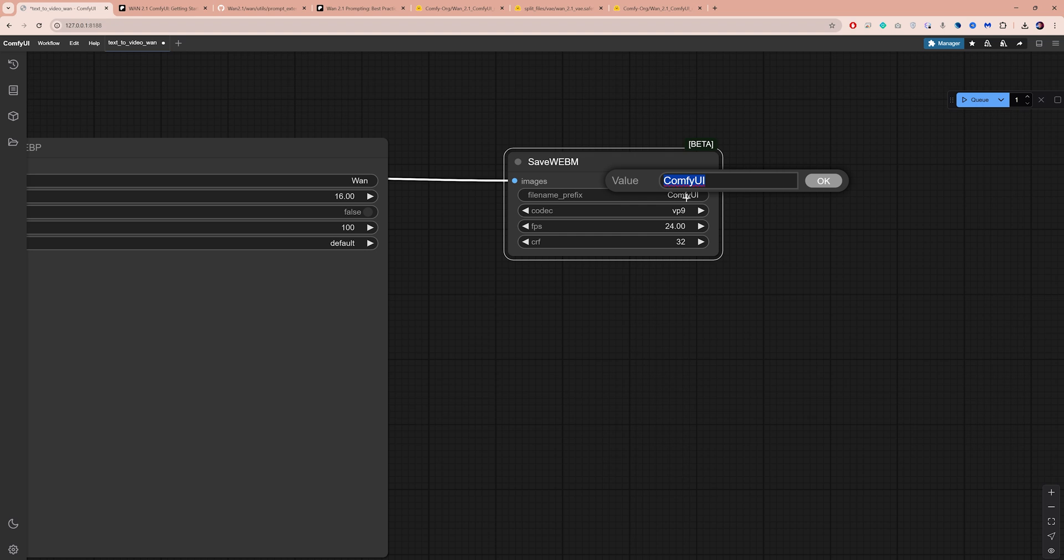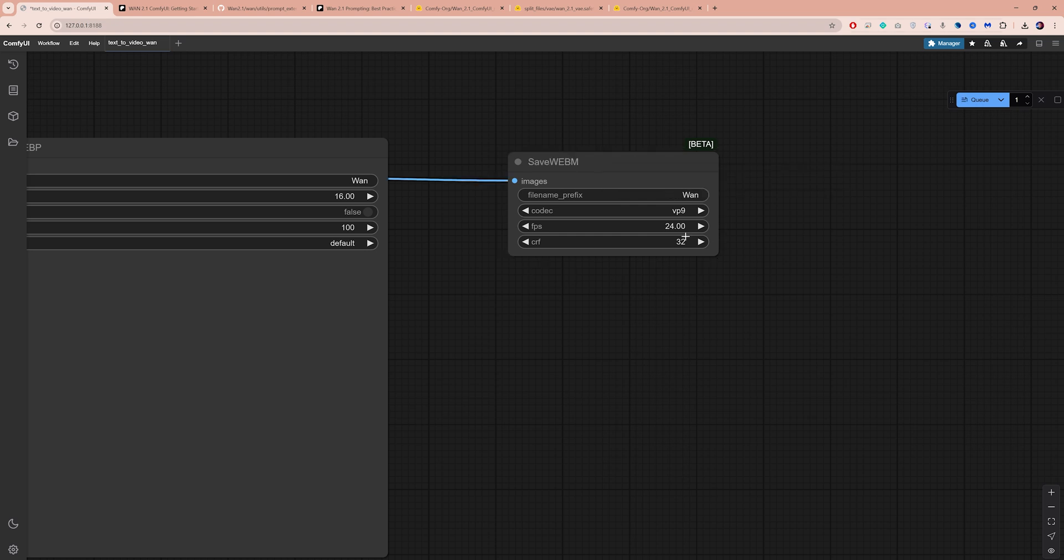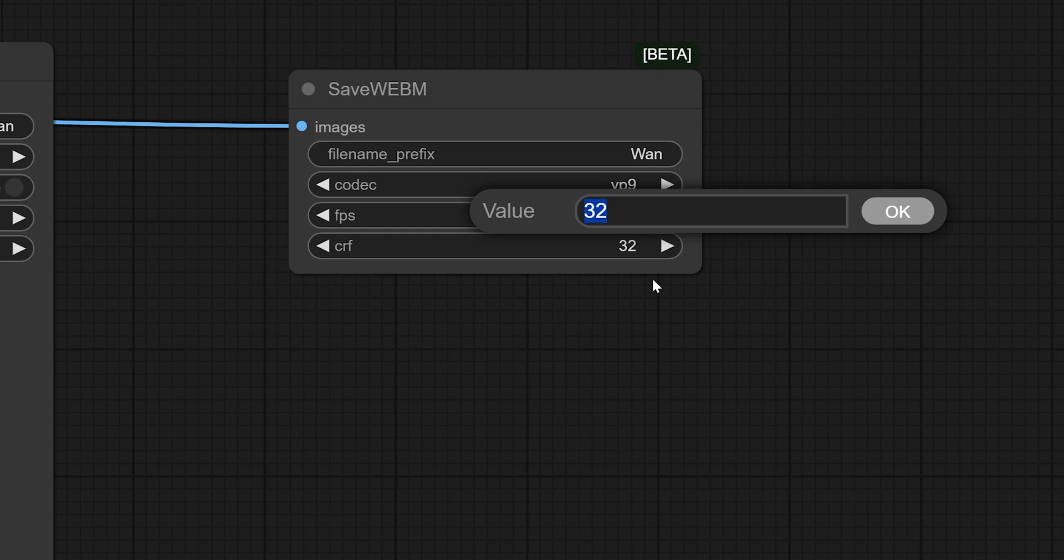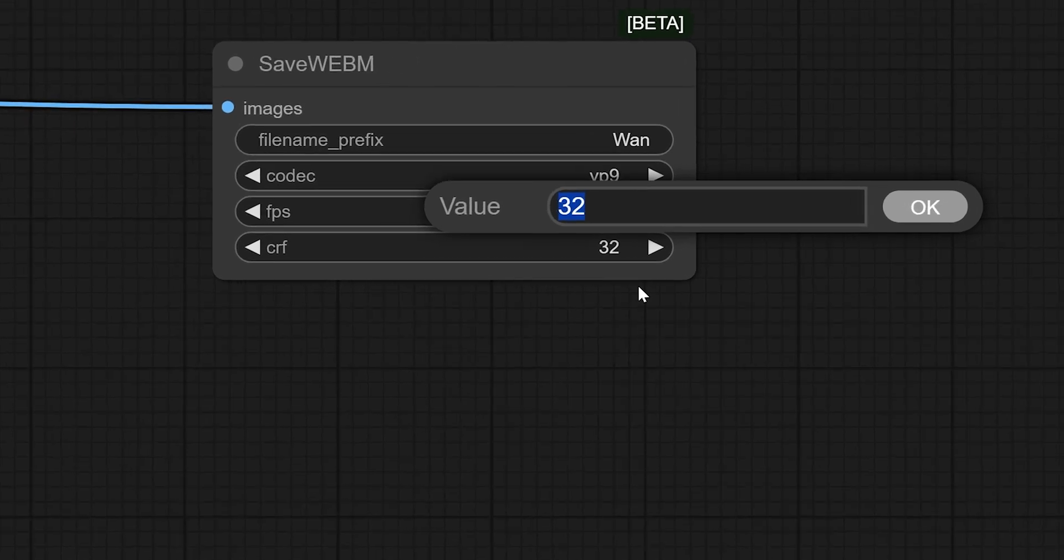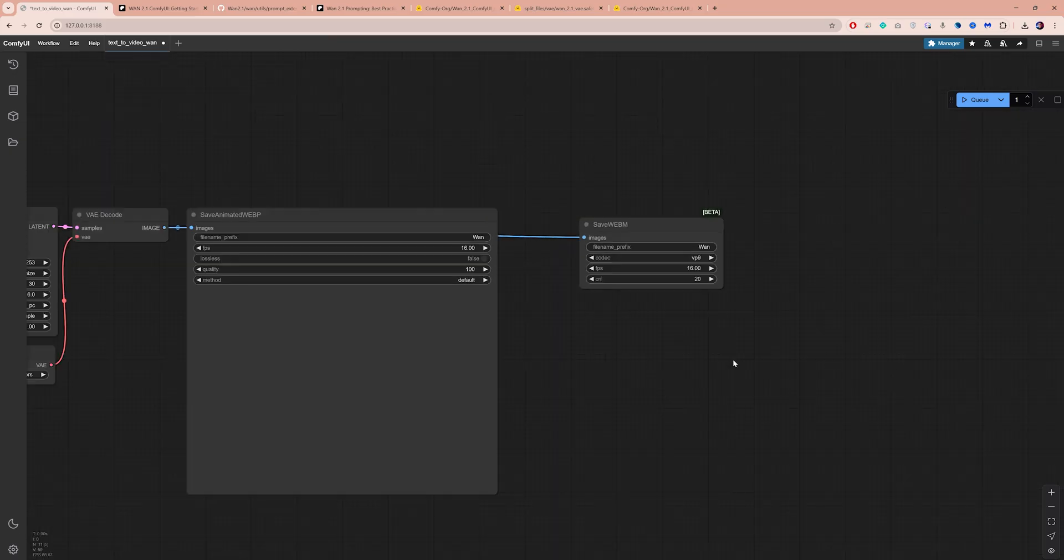Here, you can also set your file name. Let's set the frame rate to 16. Lower CRF give better video quality but larger file size, and I typically set this to 20. Now that we've changed the settings, we can generate our first video by clicking the Q button.